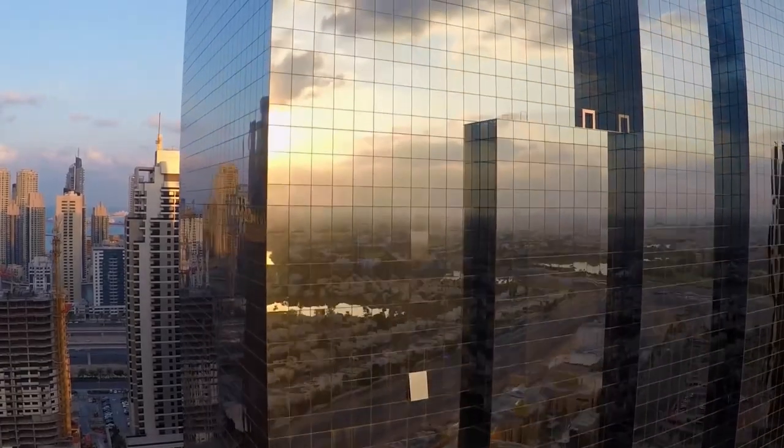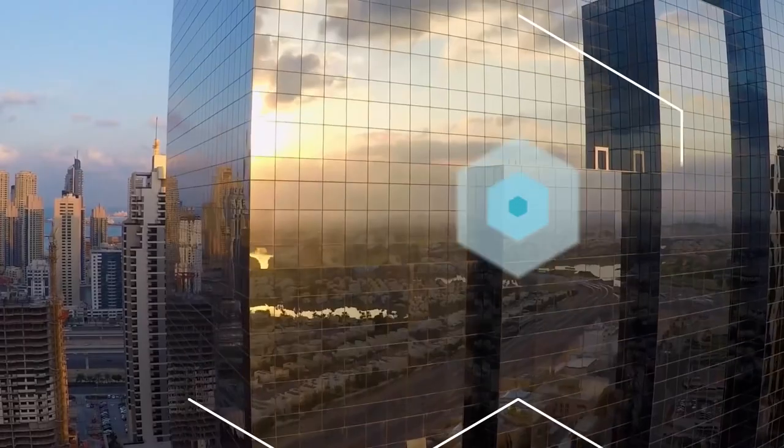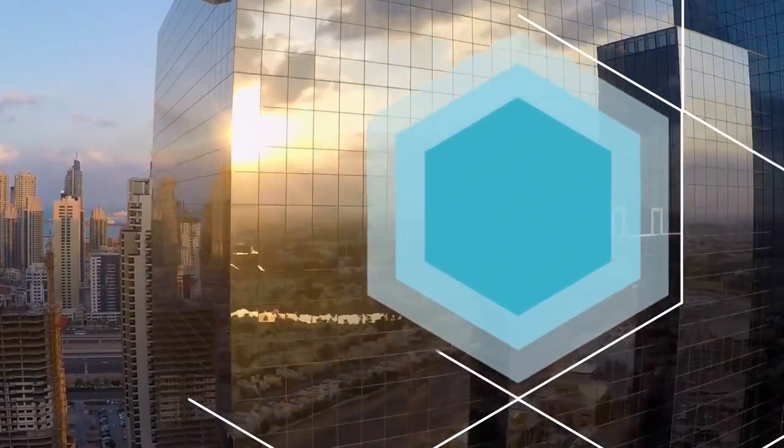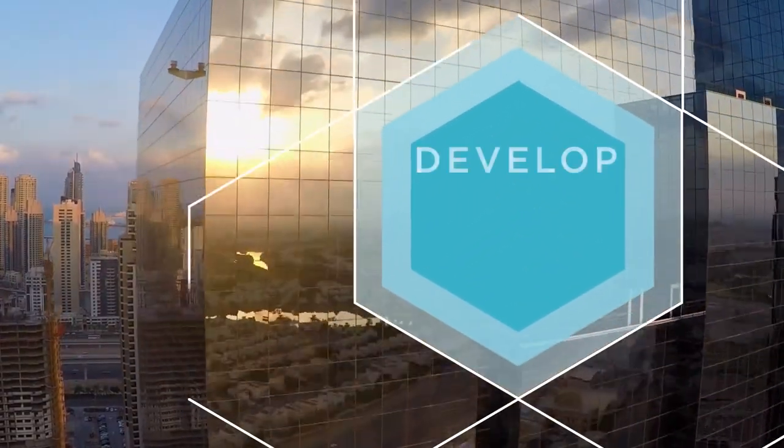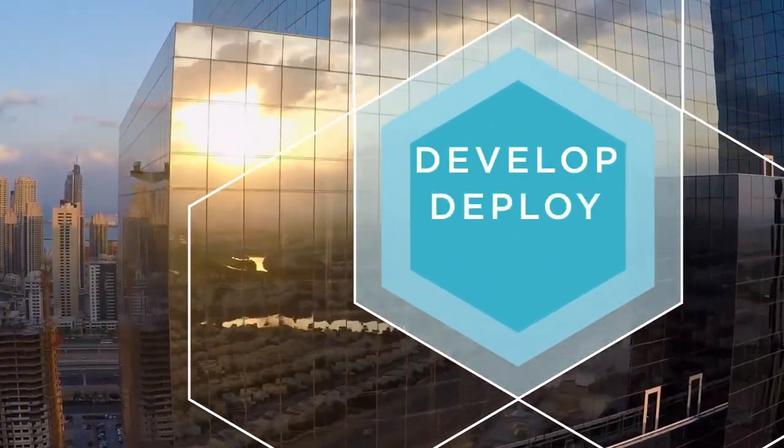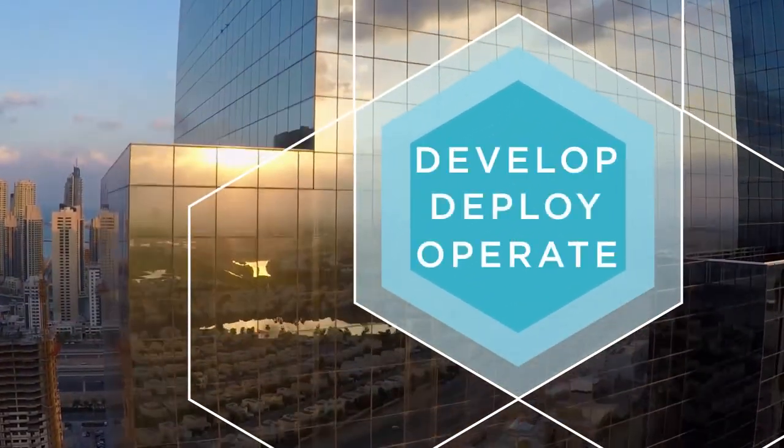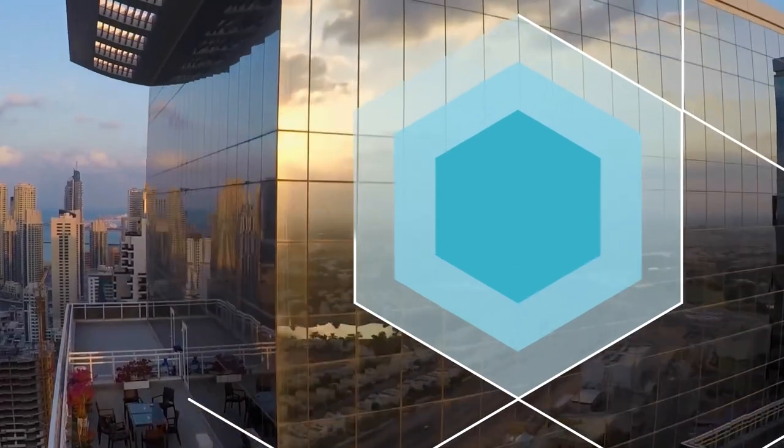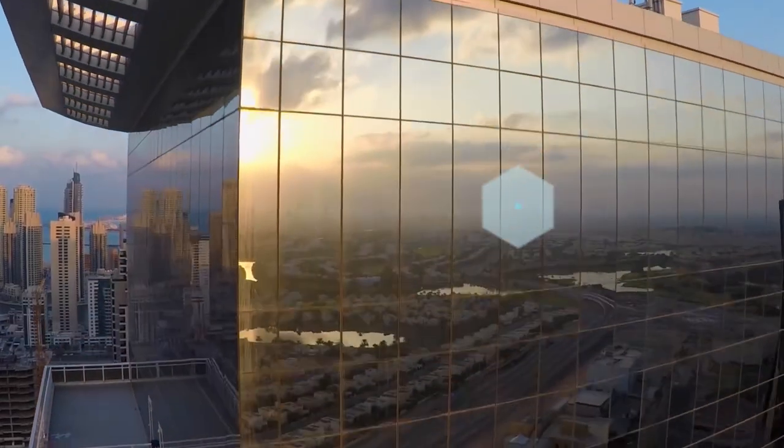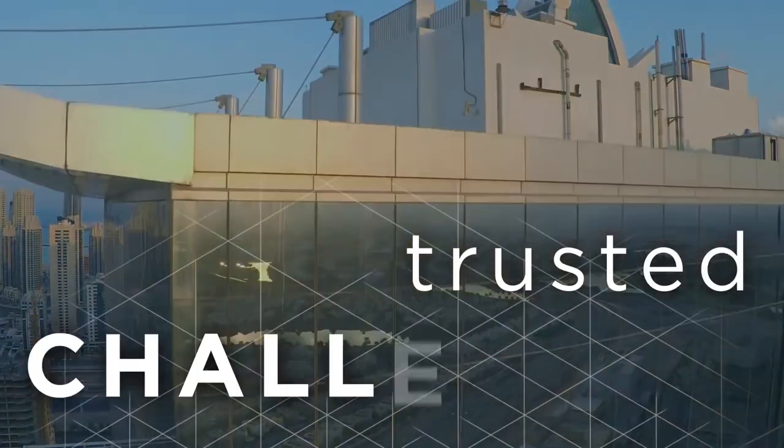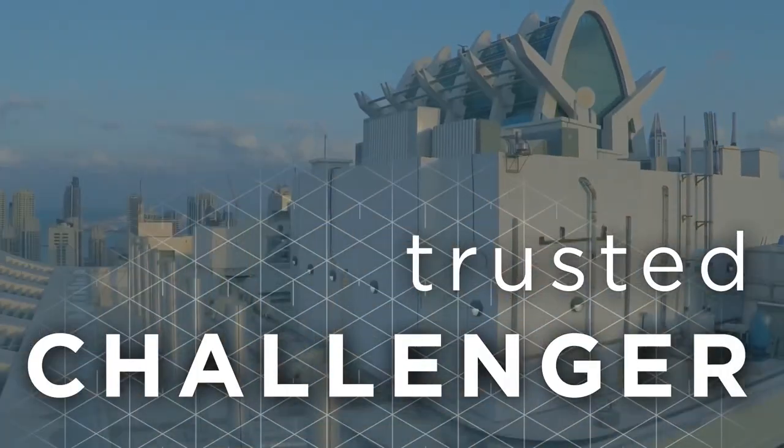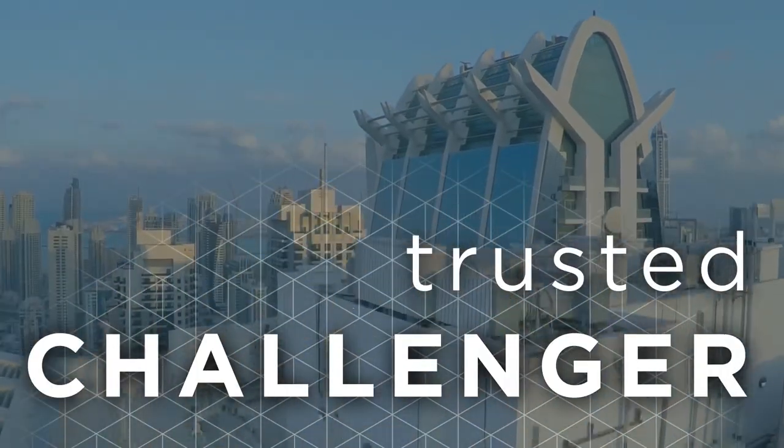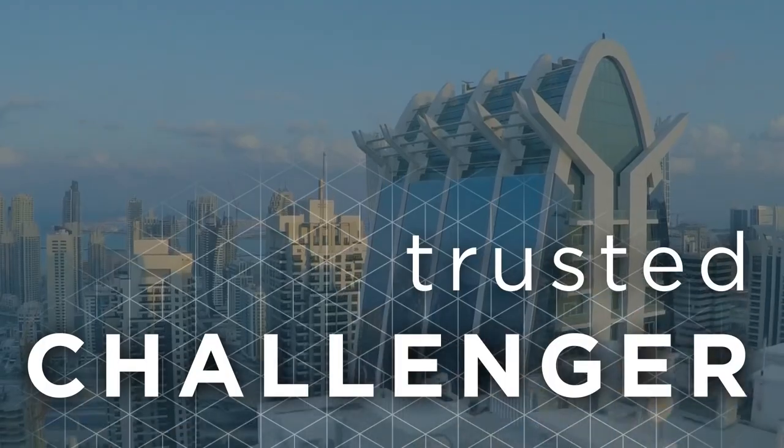Our promise is to provide you trusted environments on which to develop, deploy, and operate your innovation. We are your trusted challenger at every stage of your growth.